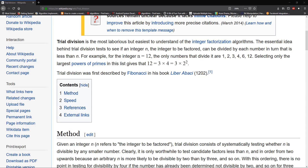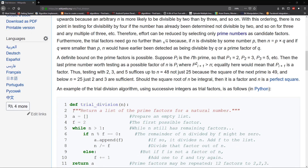Hello guys and welcome to another video. Today we're going to be using trial division to find all the factors of a number. Trial division is normally used for integer factorization or to figure out if a number is prime or not. We're going to use the ability to find the lower bound — going no farther than the square root of that number.